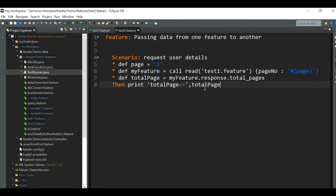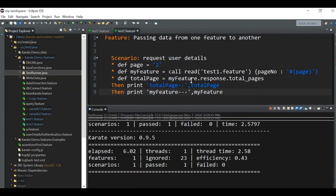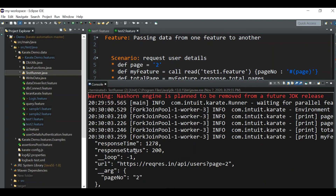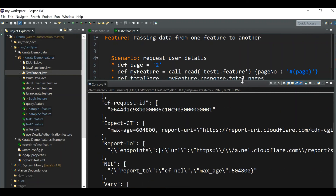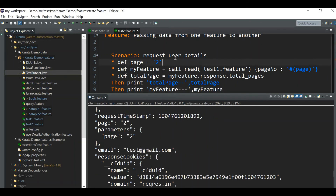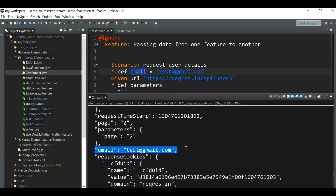Let's print out my feature first to see what data is available in it. Running it, you can see my feature has many fields — response time, response data, loop, URL, and so on. All data corresponding to test one dot feature is available in the my feature variable. And the email field is also available in my feature.